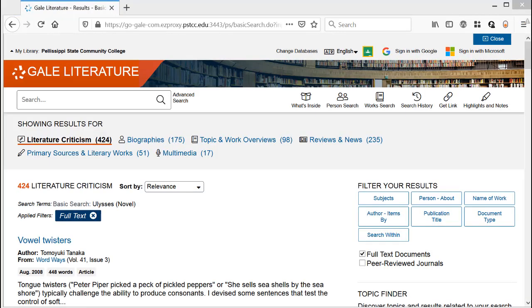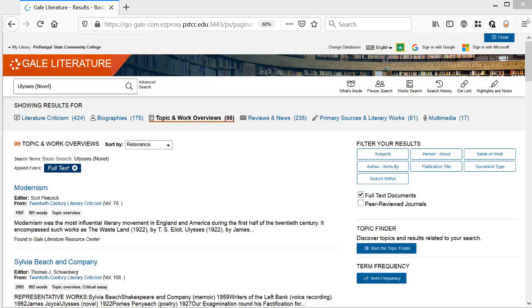There are content types. We want a topic and work overview to get started. There are results, but I would recommend using the one from the For Students series.